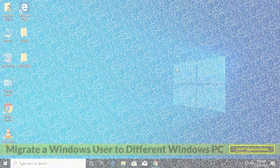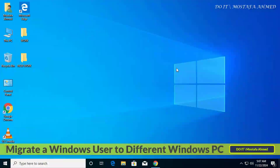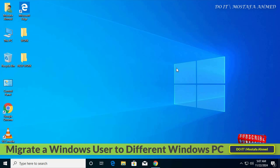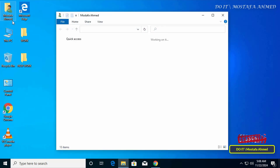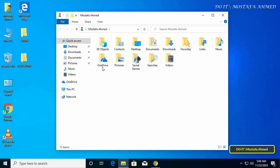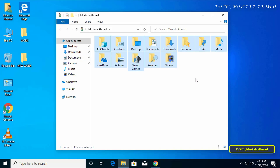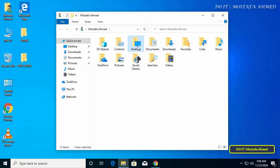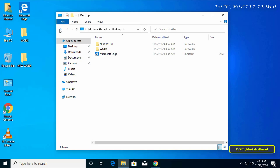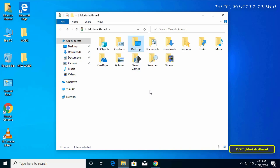Hello everyone and welcome to my channel. In this video I explain how to migrate a Windows user to a different computer — that is, transfer a specific user profile to another computer, including all the data and settings. Sometimes the user upgrades his device and has to recreate user profiles and set computer configurations from scratch, which becomes annoying when settings have to be changed manually.